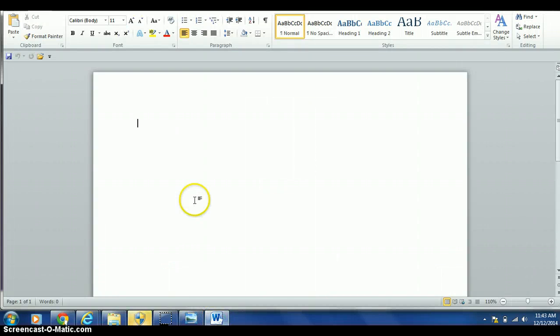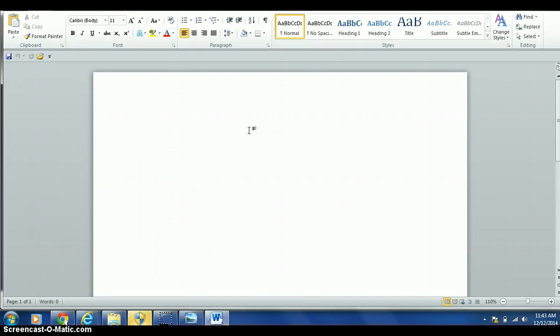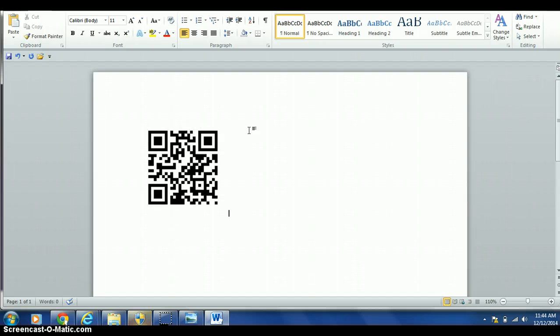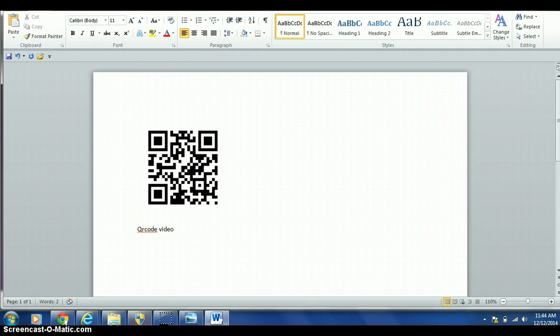Now that I'm in Word, I'm going to hit the control button and the letter V, as in Vincent, to paste my QR code. I also like to type after the QR code what the video is about. And that's how you take your video and link it to a QR code.